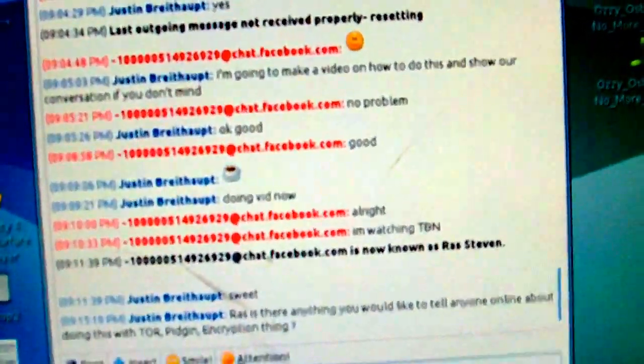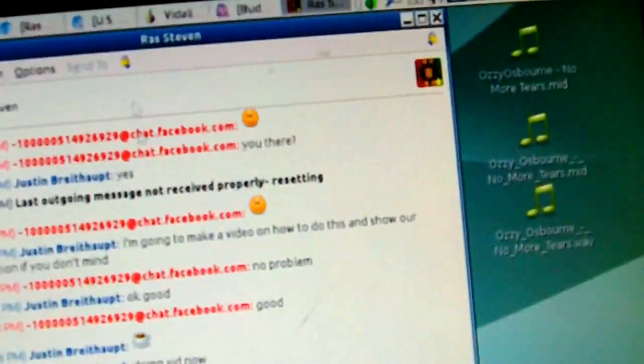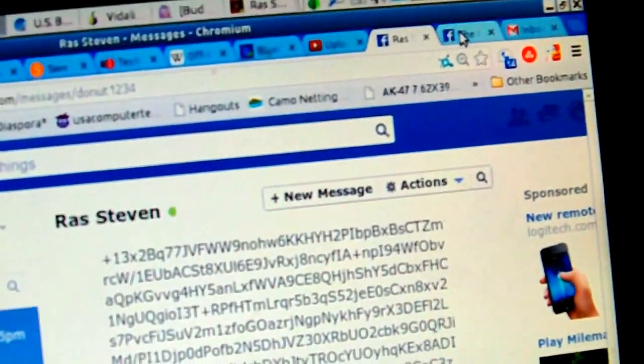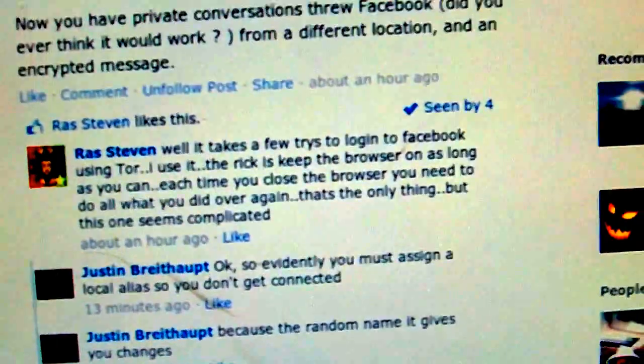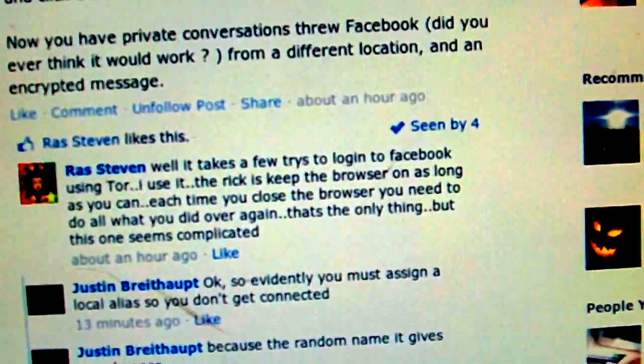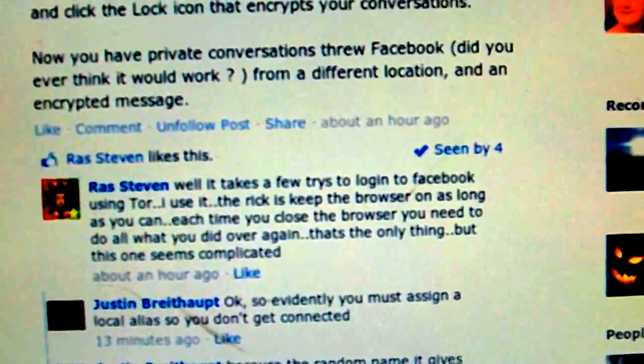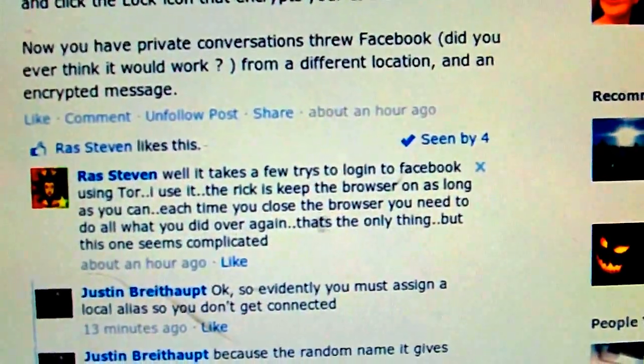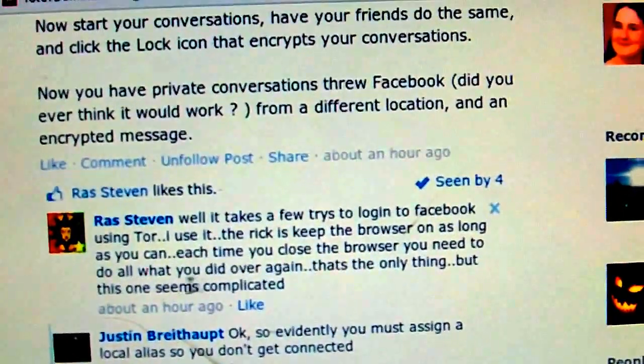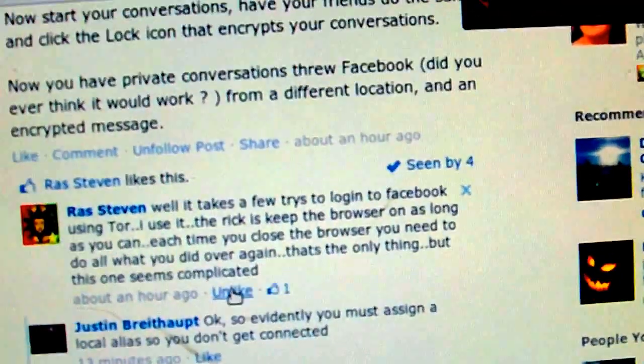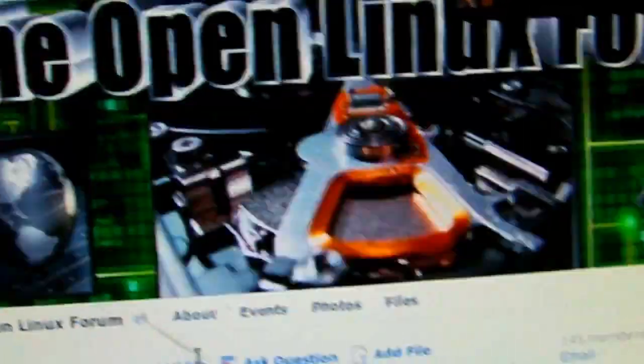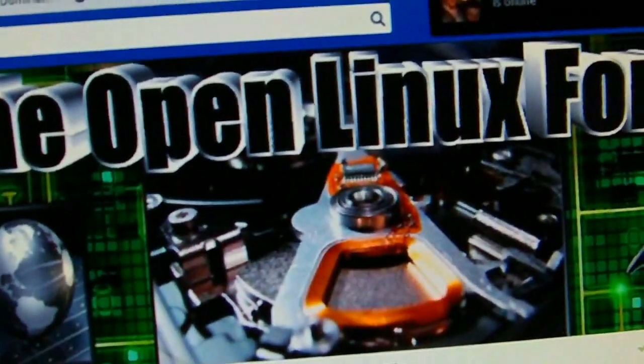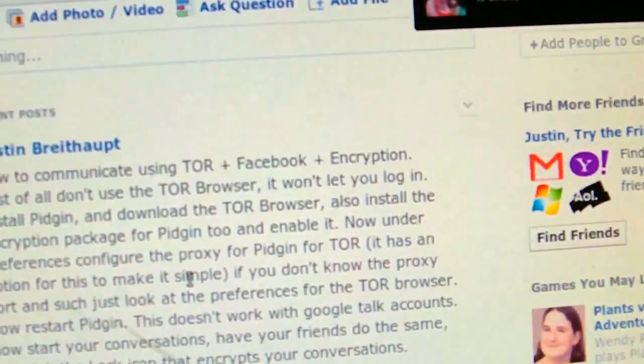Remember like, comment, share, and subscribe. The only thing Raz has to say about this is that it takes a few tries to log into Facebook using Tor. The risk is keep the browser on as long as you can. Each time you close the browser you need to do all what you did over again. That's why we don't use the browser, you use Pidgin instead. If you try to use Tor to access Facebook through the browser, it doesn't really work and it will lock down your account.